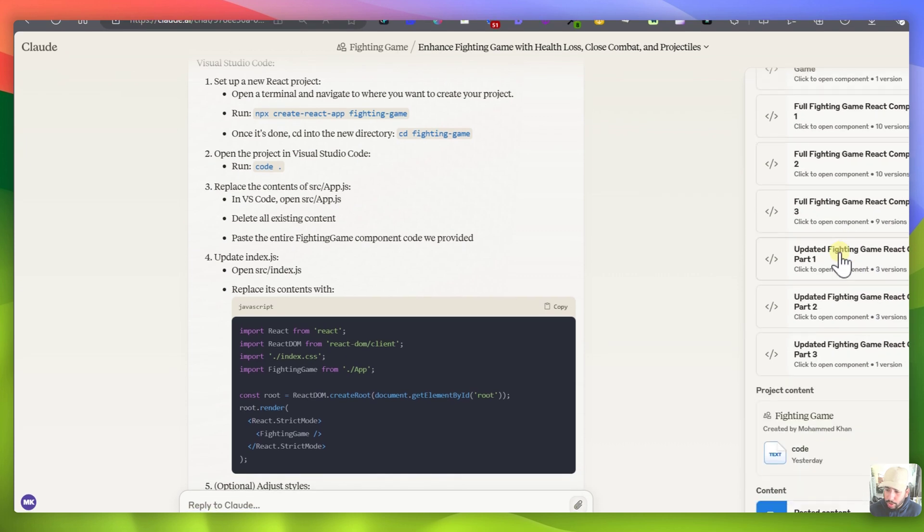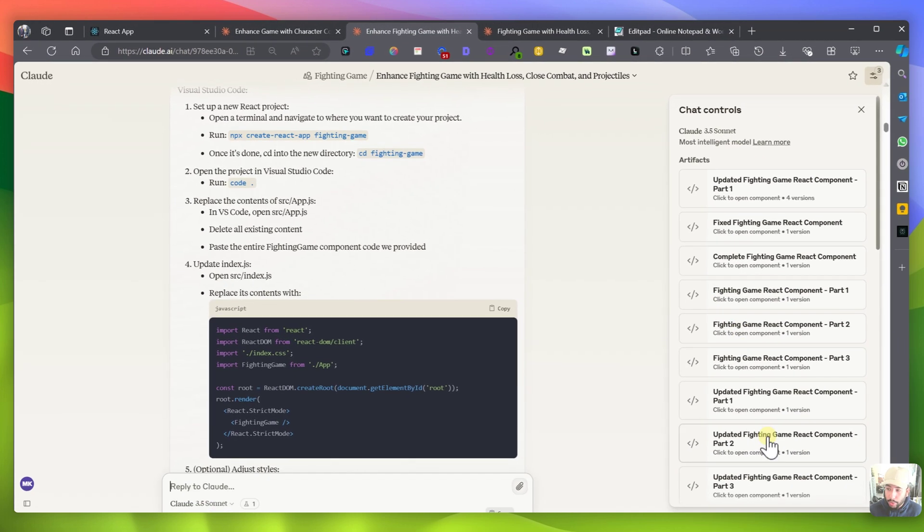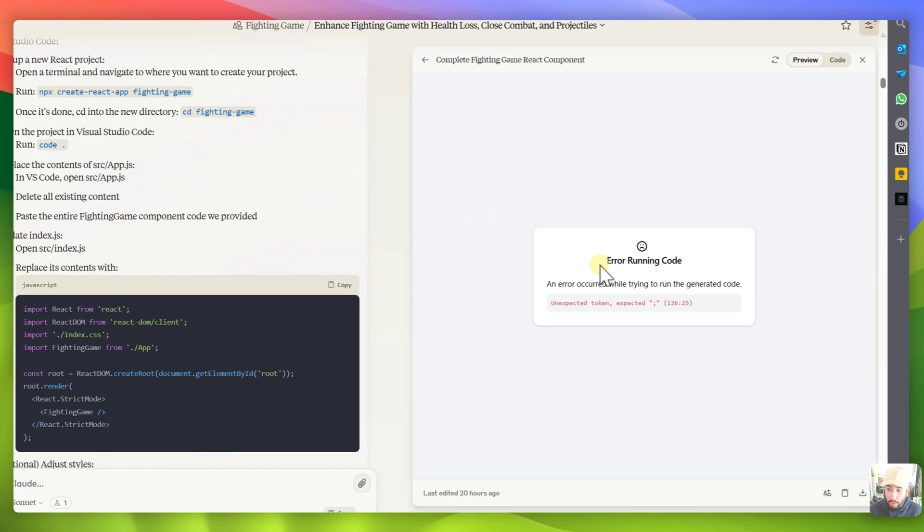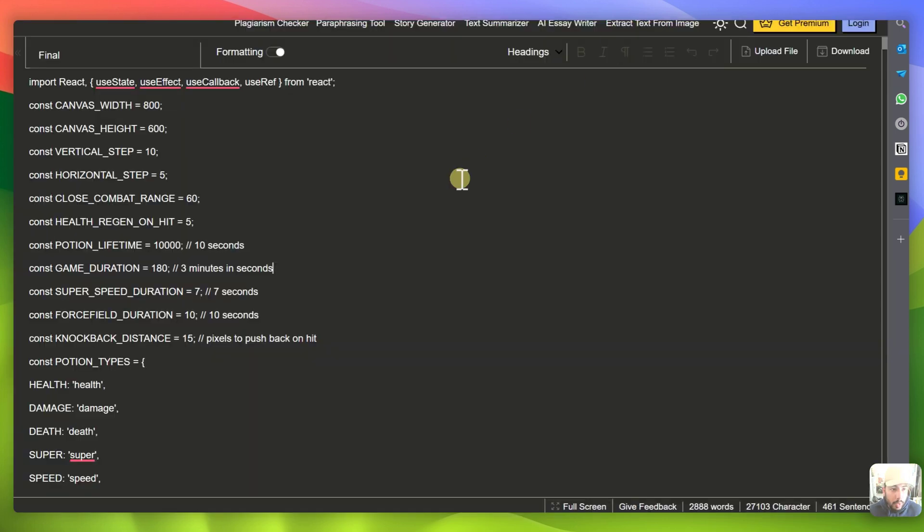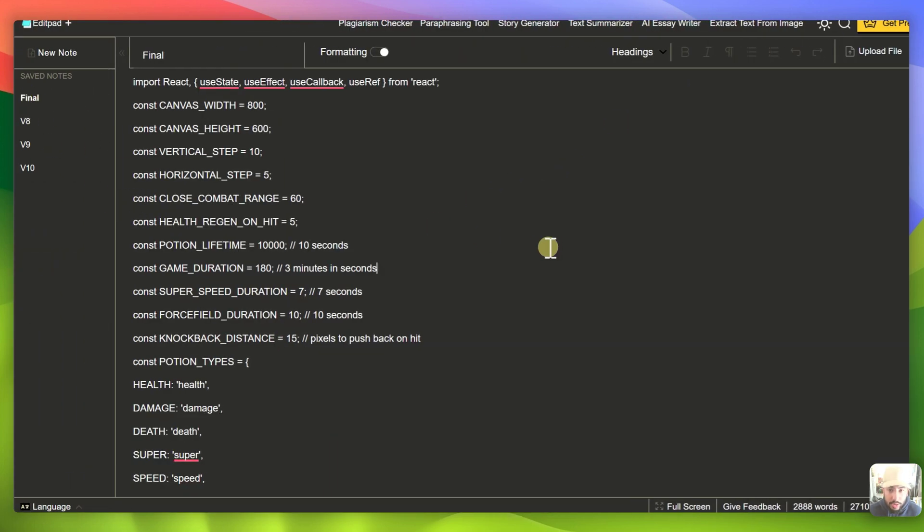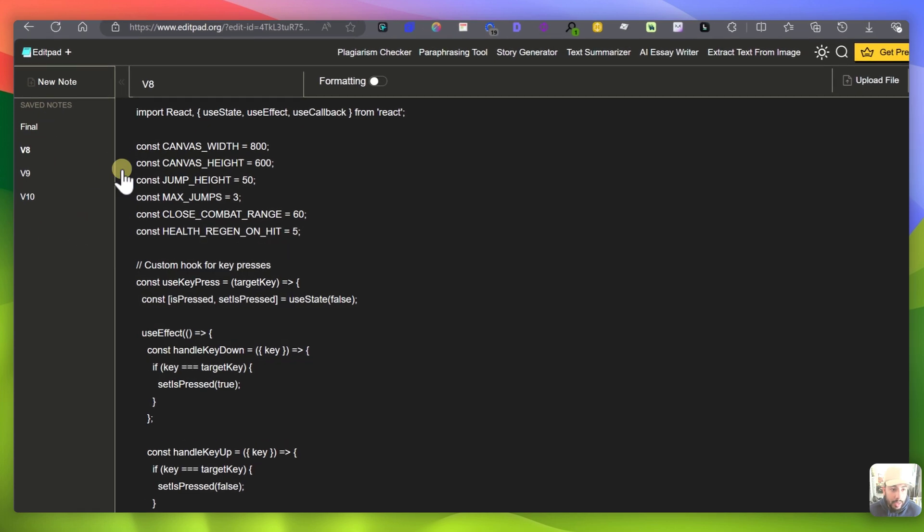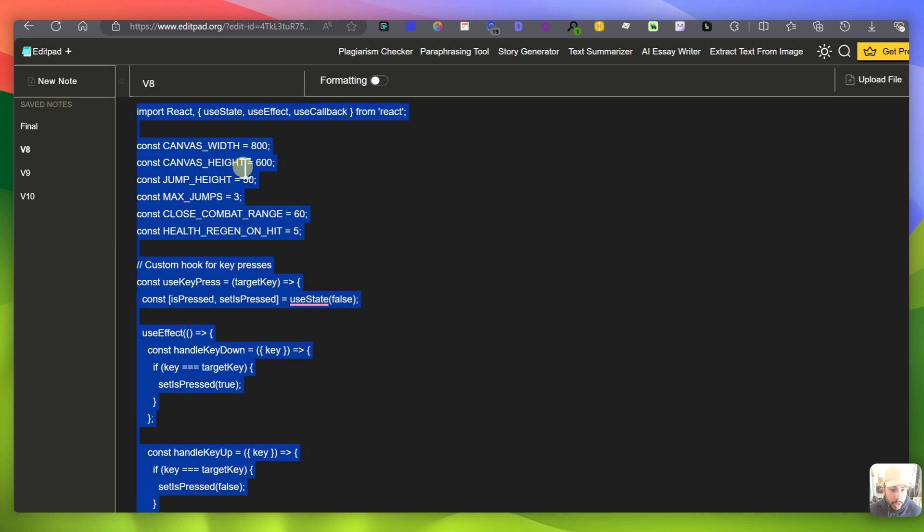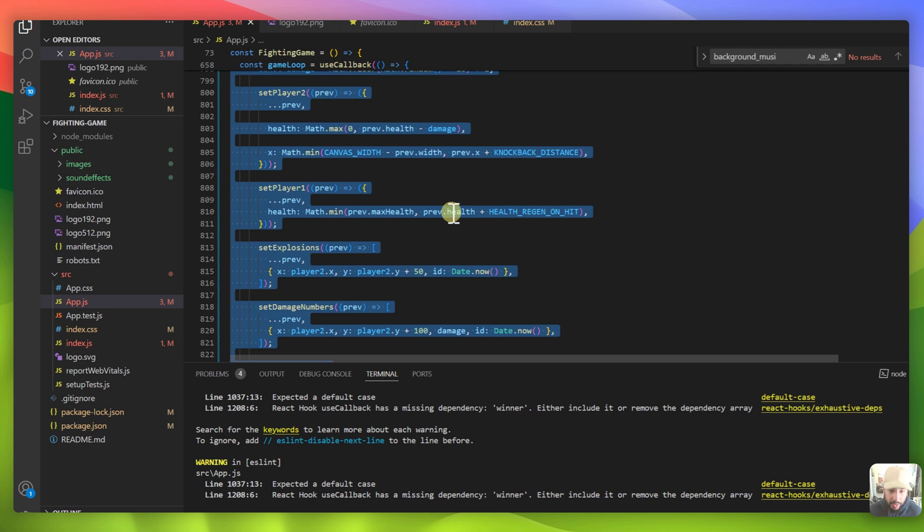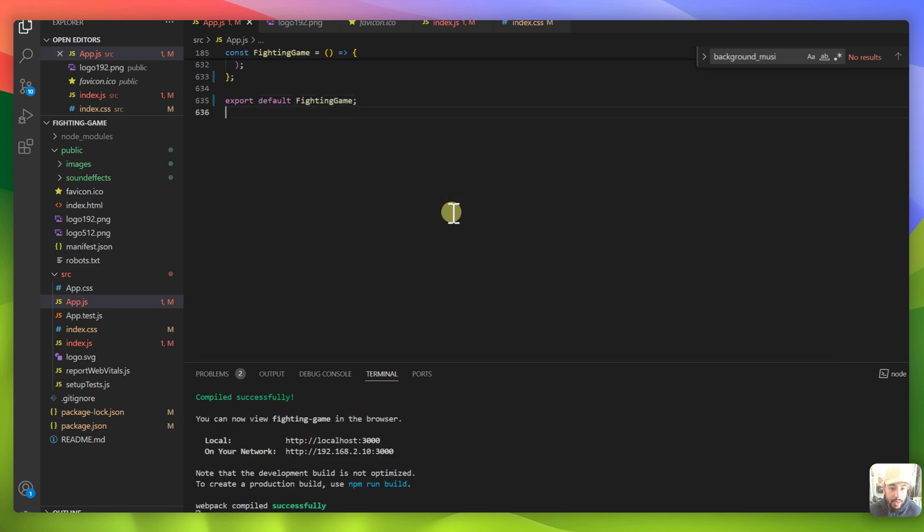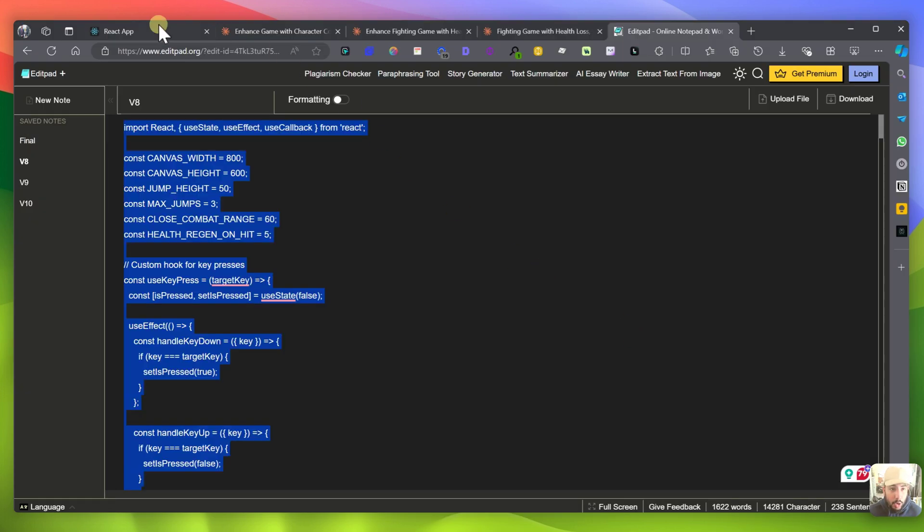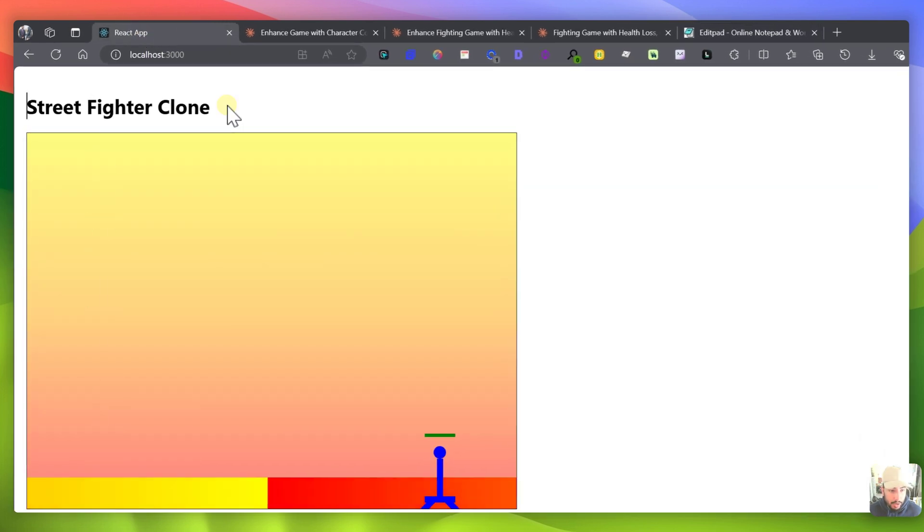So that was the first version of the game and then we can go back here and you can see multiple, this is where it's like it really breaks down to part 1, part 2, part 3 and it basically gave me multiple parts. And then there's a lot of error codes that I had to deal with. So what I did was I saved a couple versions of the game in this edit pad online and you can see version 8, 9, 10 and final. Let's start with version 8 and what I'm going to do is I'm going to copy the code and I'm basically going to go into app.js here and I'm going to highlight everything and just paste that and save it.